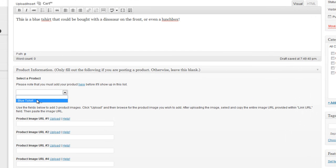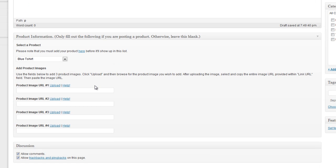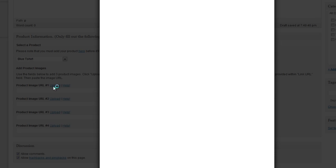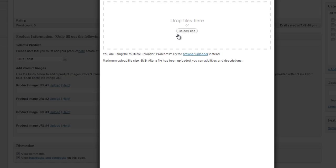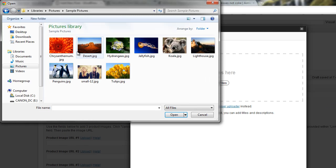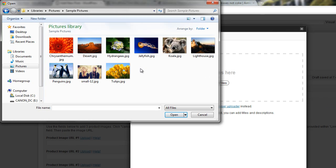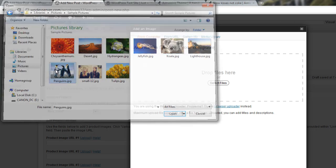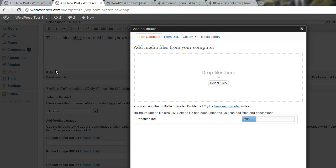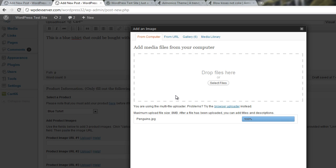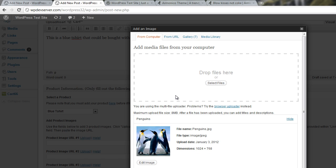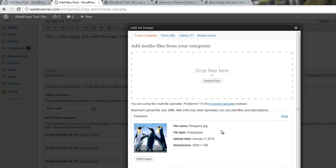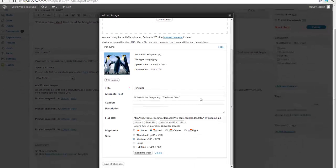And you'll see that our blue t-shirt that we created is now in this select list. So let's select our blue t-shirt. And we have the ability to upload four product images. So let's click on Upload. And select Files. And I've got these penguins here. So I'm just going to select those penguins as my image because that's what I happen to have as an image right now. You would obviously put a picture of a blue t-shirt if you were doing that.